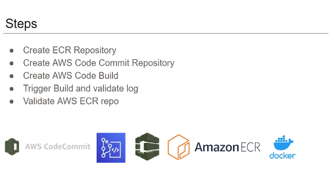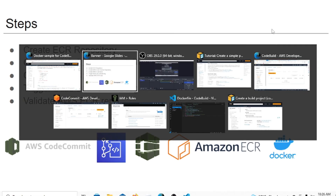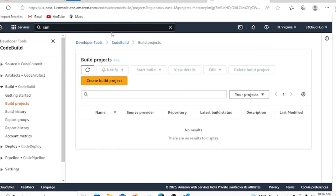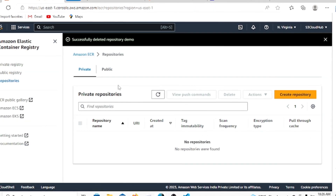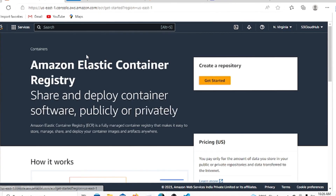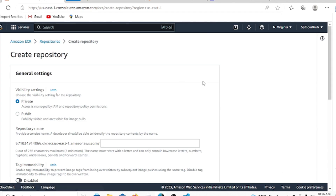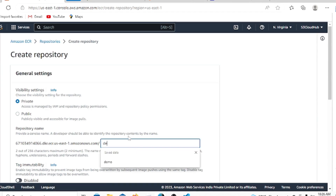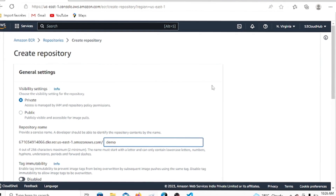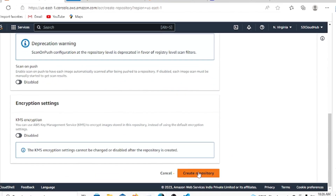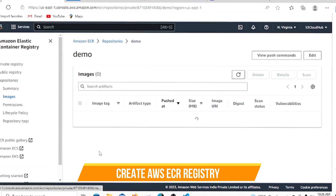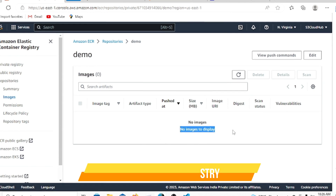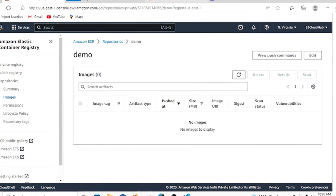Let's move forward. I'm in my AWS console and we'll go through three steps. First, I'm going to create the ECR repository. I'll create a new private repository and give it the name 'demo'. This is the demonstration repository. Once created, you can see there is no tag or image available yet.